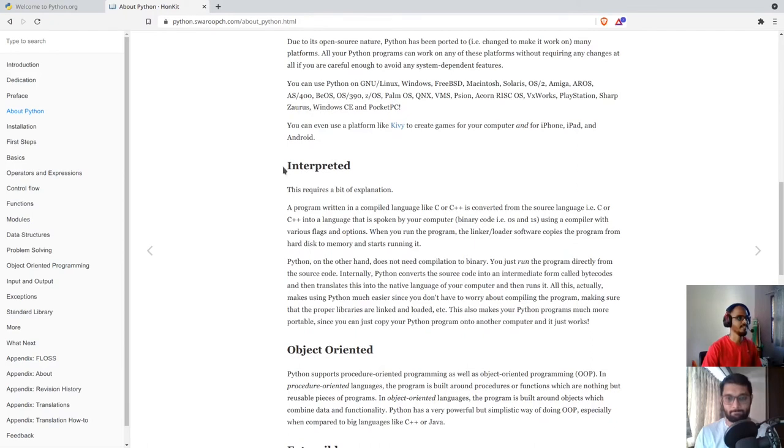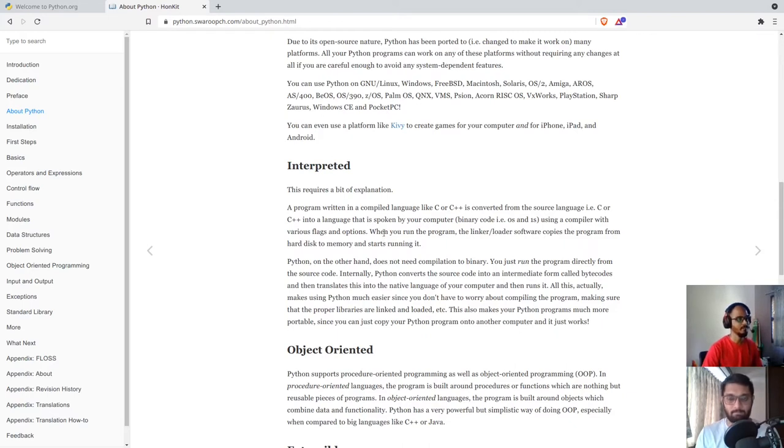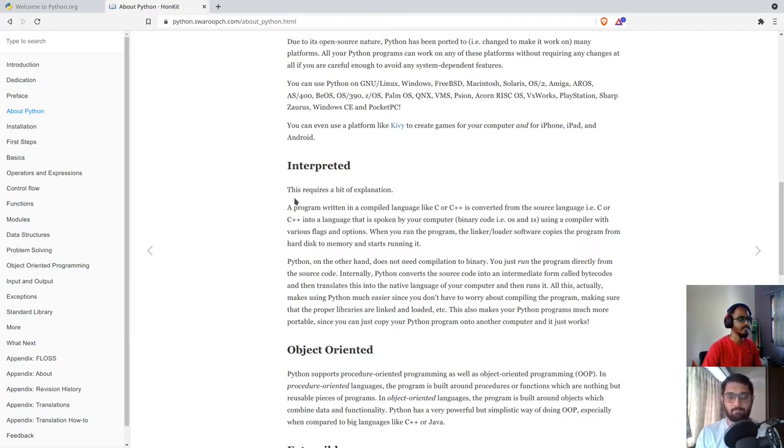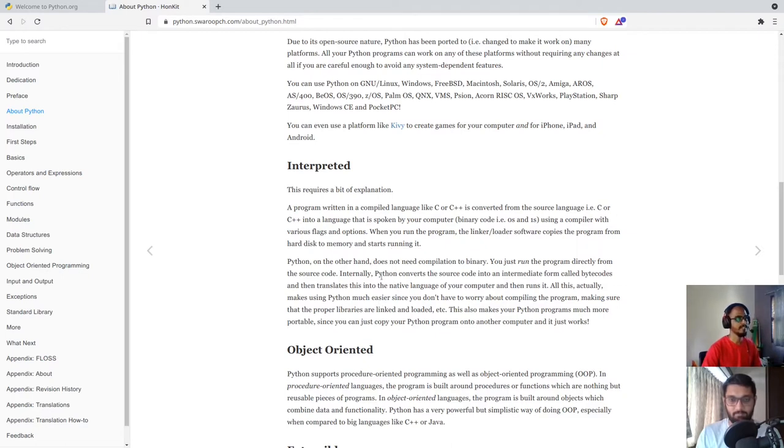It is interpreted, and in simple terms, it means that you don't have to convert or compile your source code into a binary code and then run it like with C or C++. In Python, you just have to run the source code directly. You don't have to worry about compiling it to binary code. This is done by Python internally.